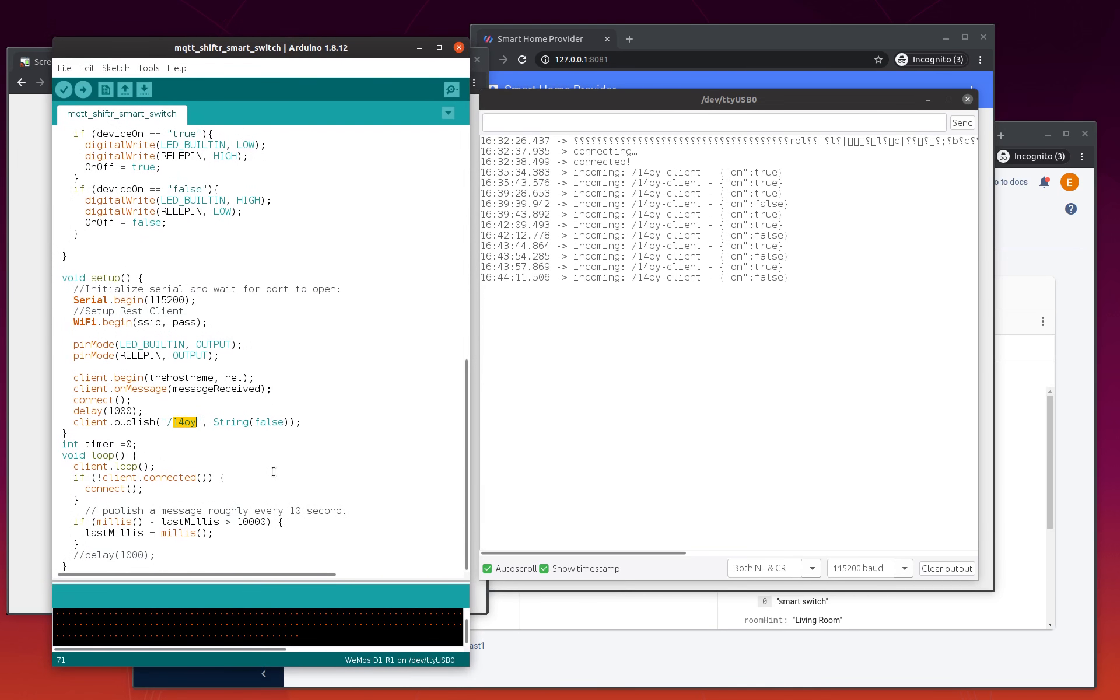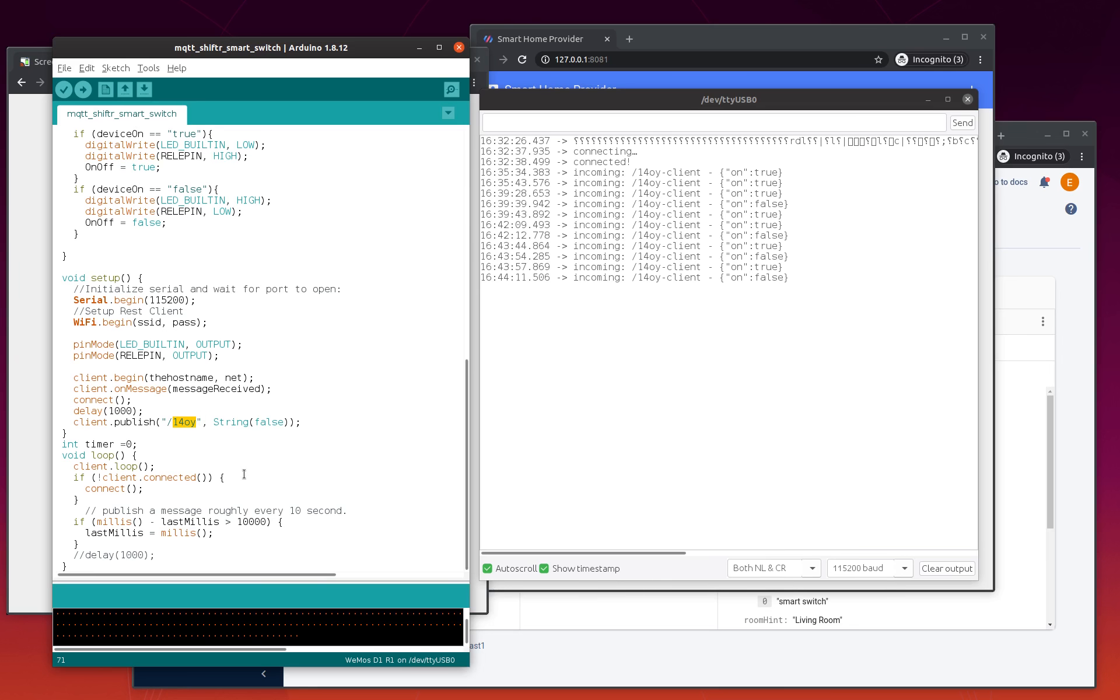What is missing here is how we update our backend with the information read - for instance, from a temperature sensor - how we update this in our backend. This I'm going to show in the next video, but I can tell in advance that we are going to use a REST POST request towards our endpoint to update the values.